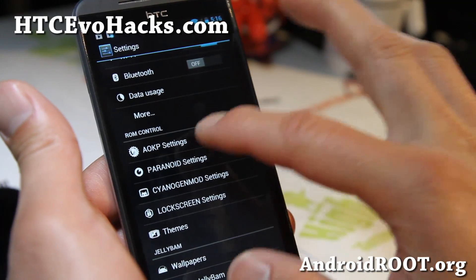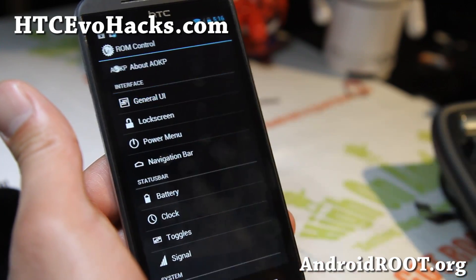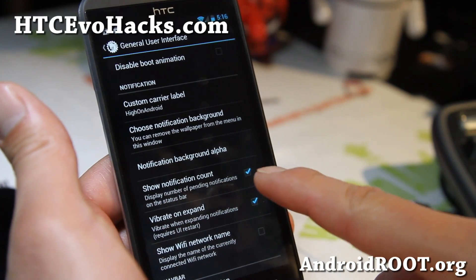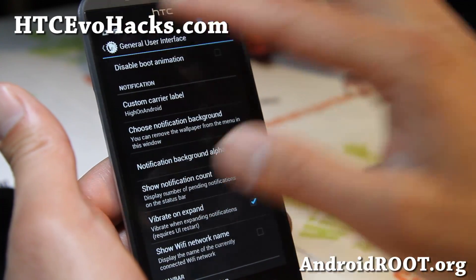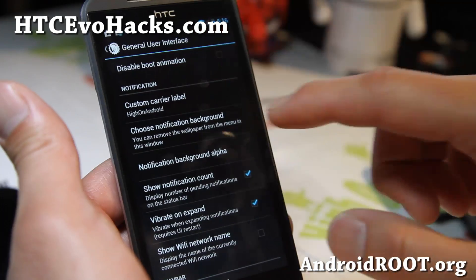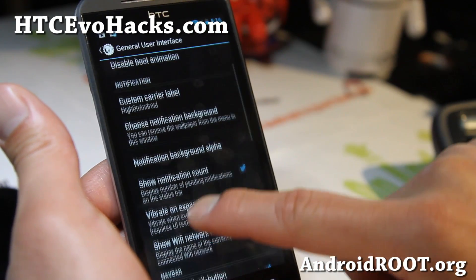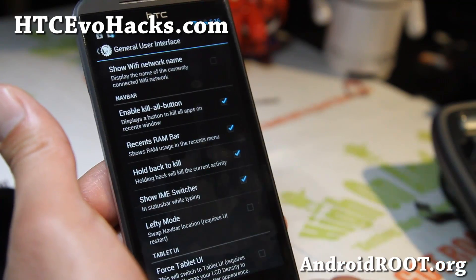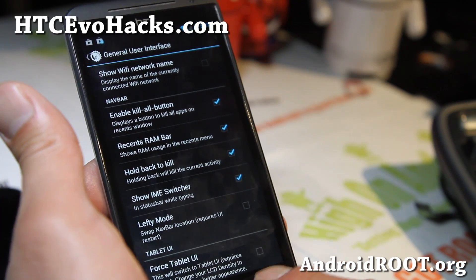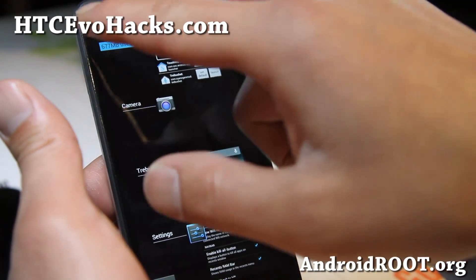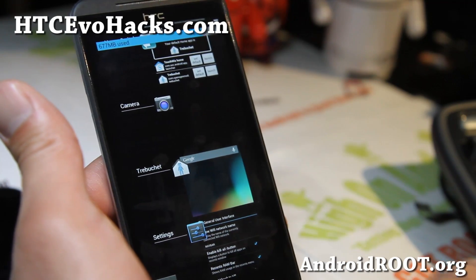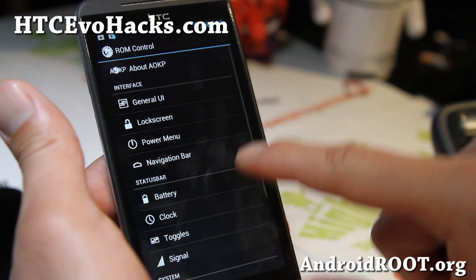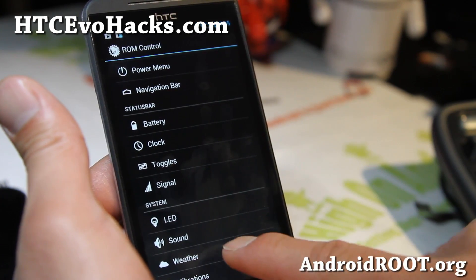You get all AOKP settings here. Let me walk you through some of it. Show notification count — you'll be able to see how much email you have, how many tweets, whatever. Enable kill all button, resend rambar, hold back to kill. If you see the rambar, you can kill everything there.